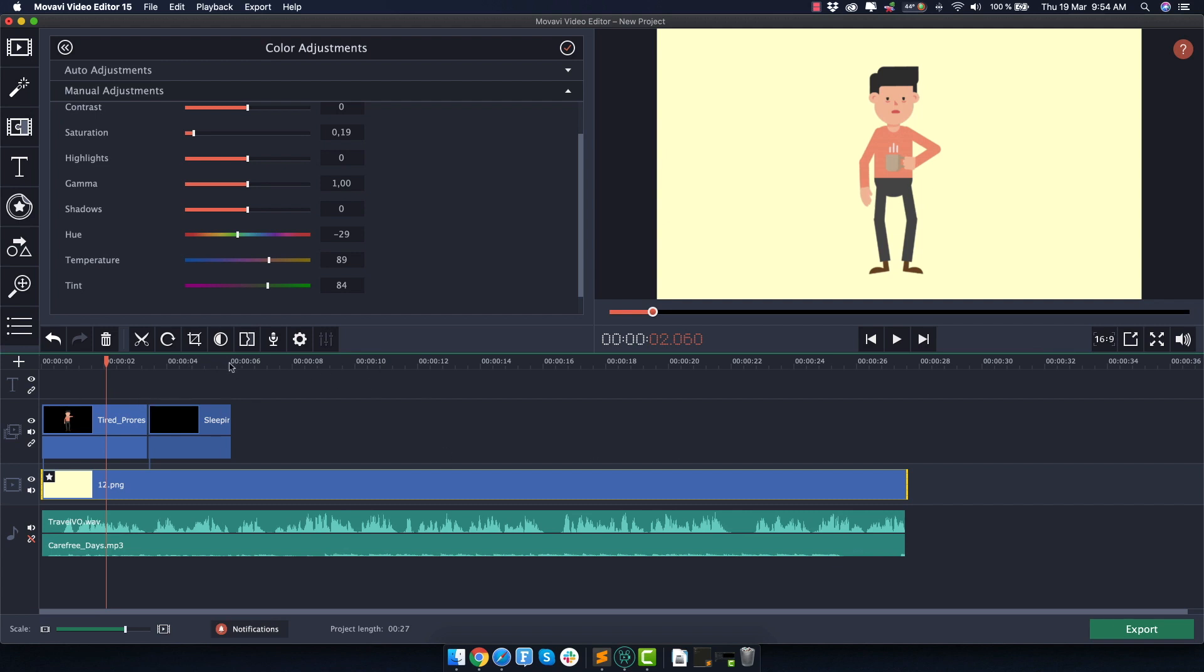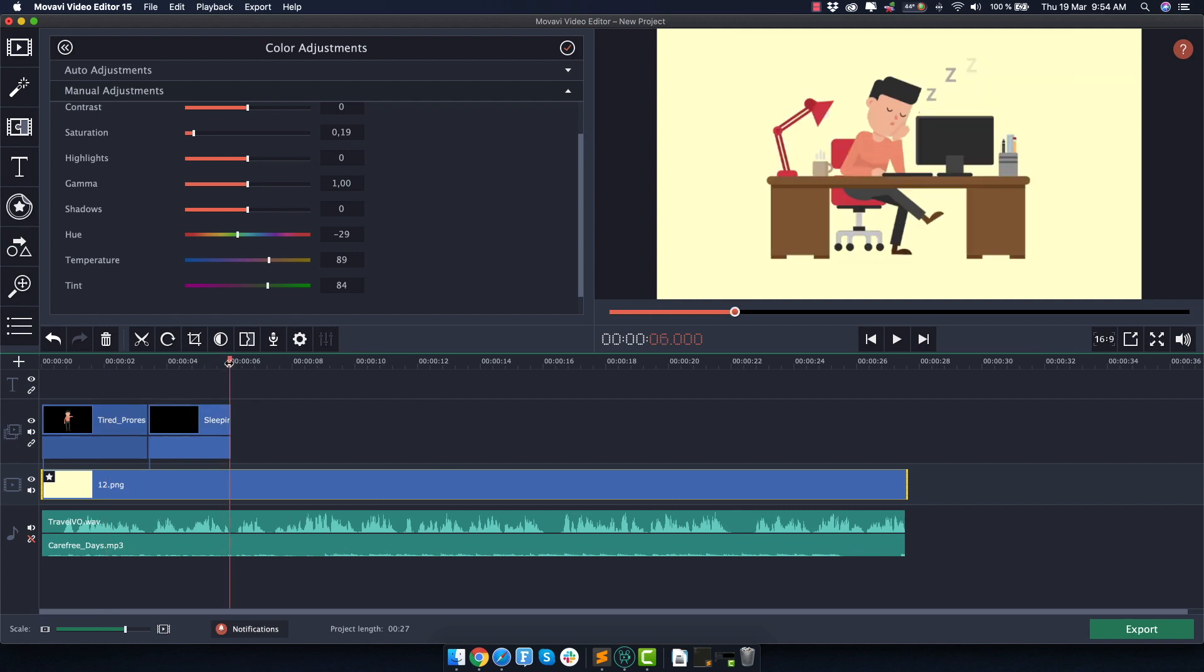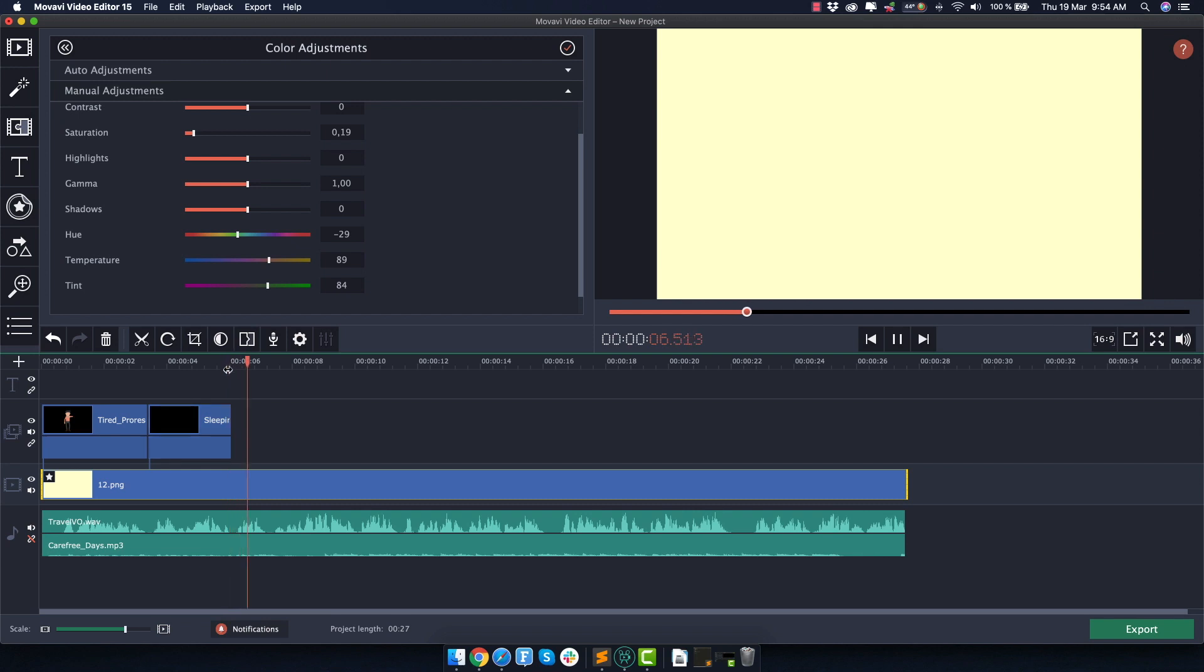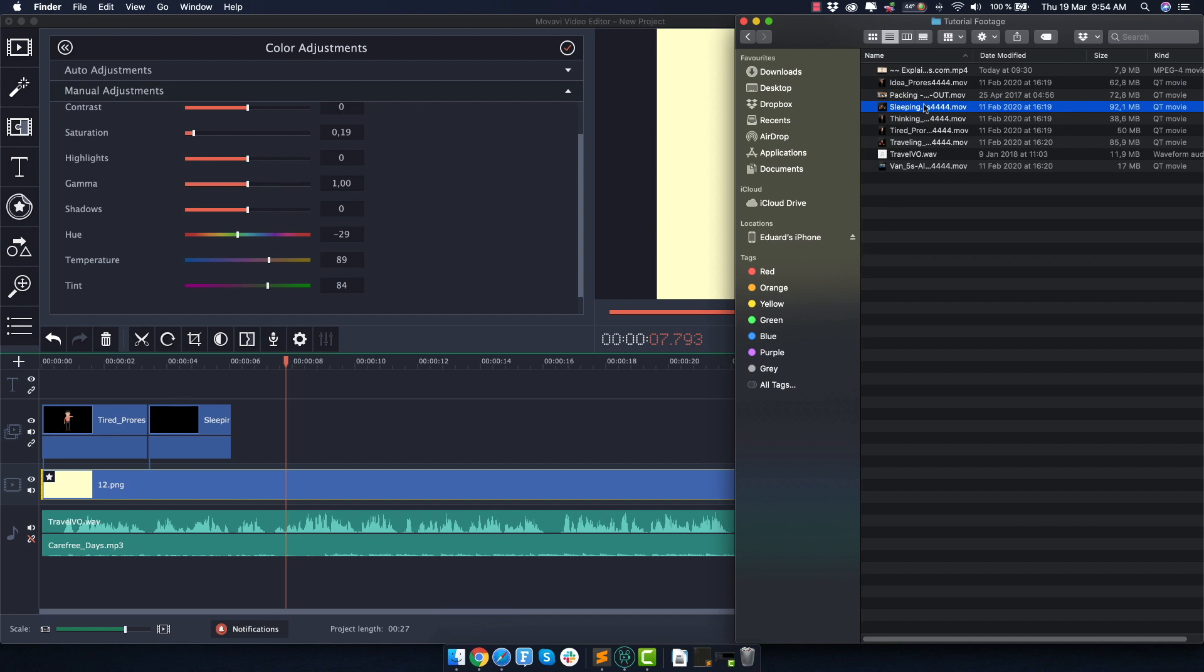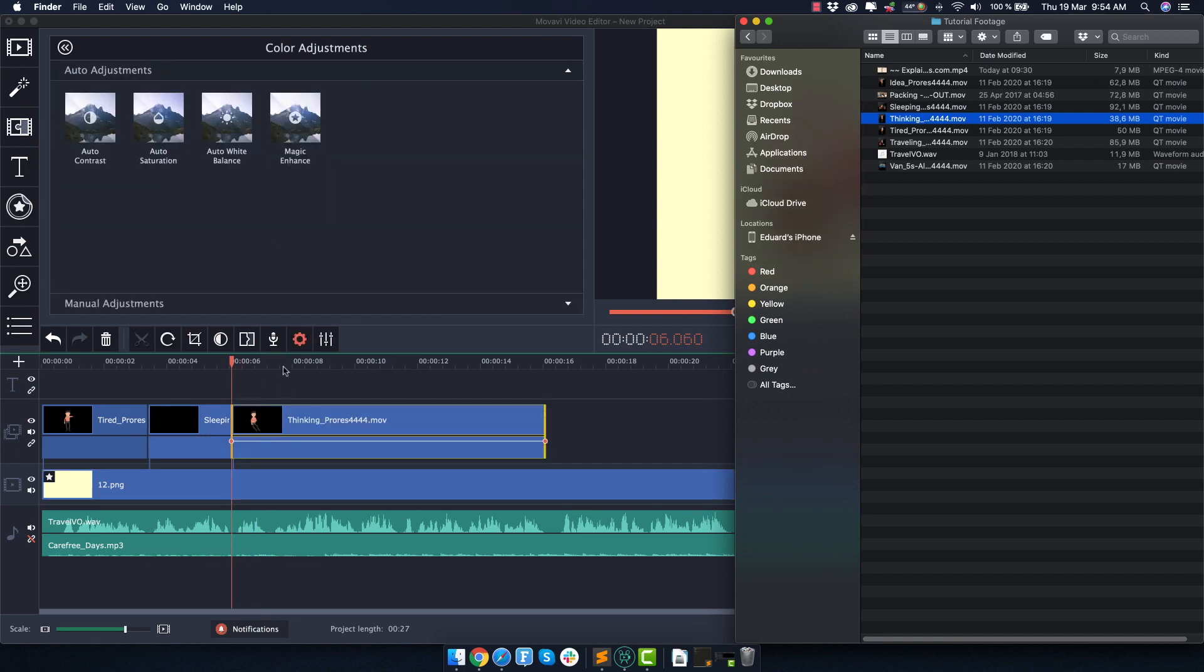So let's see what the voiceover says next. But then it hits you. What if you... Alright, so this is going to be a pretty fast and engaging dynamic edit, because it's going to be pretty short. So this sentence was like what, one second? And for that one, I'm going to use this one right here called thinking. Put it here.